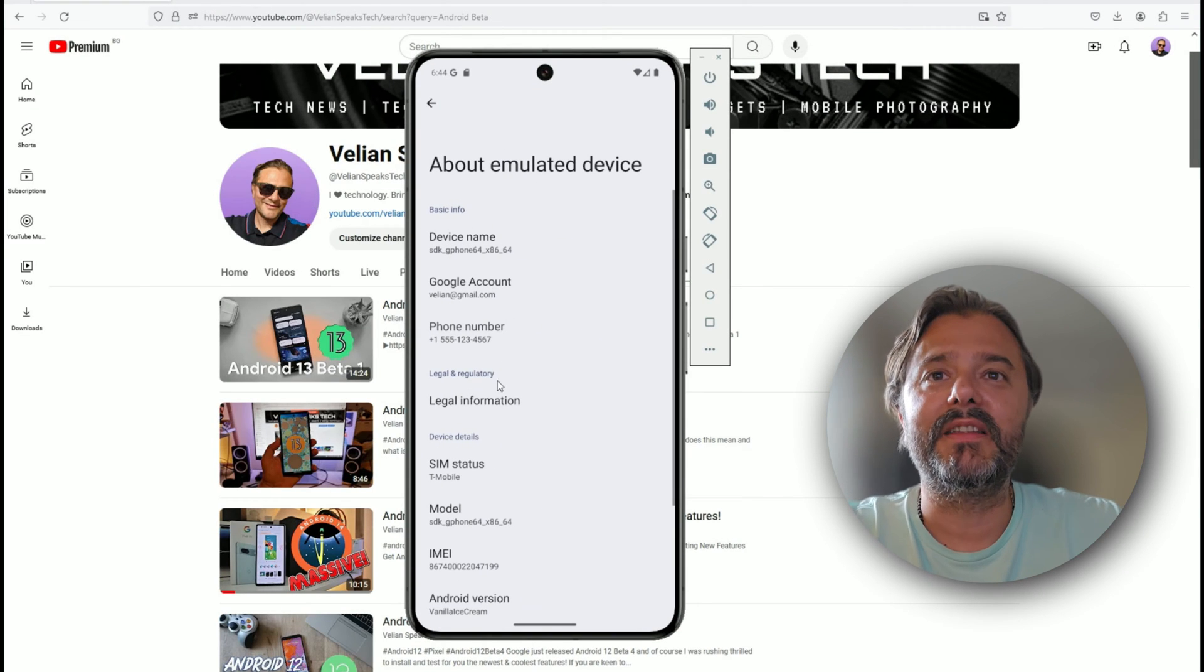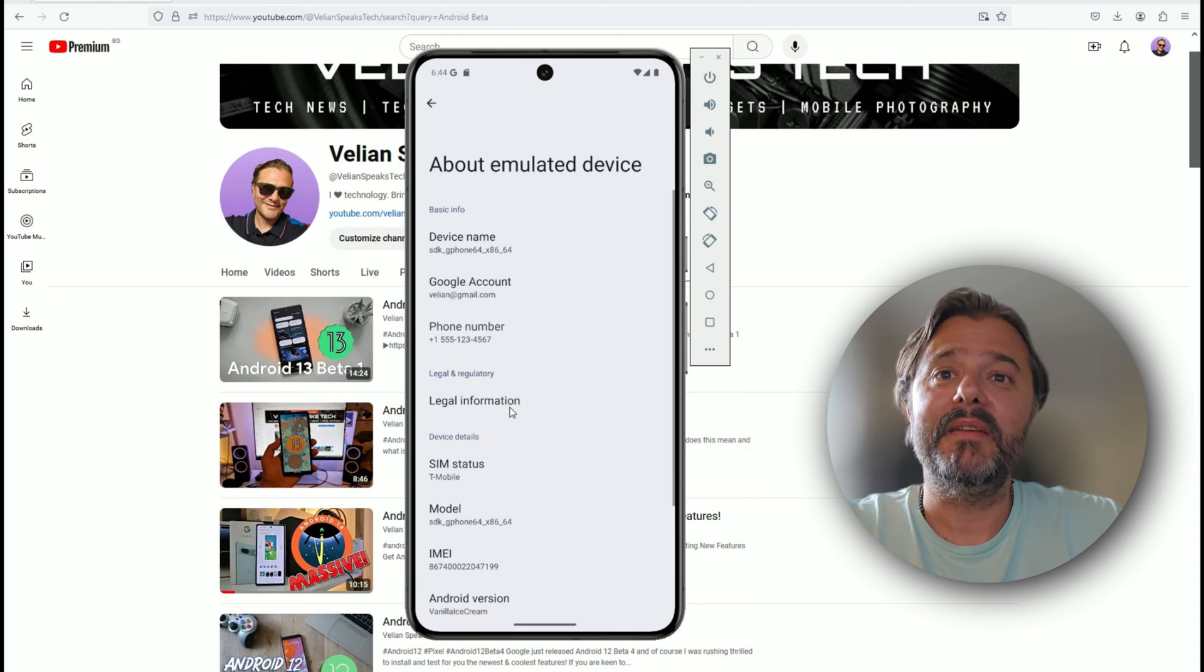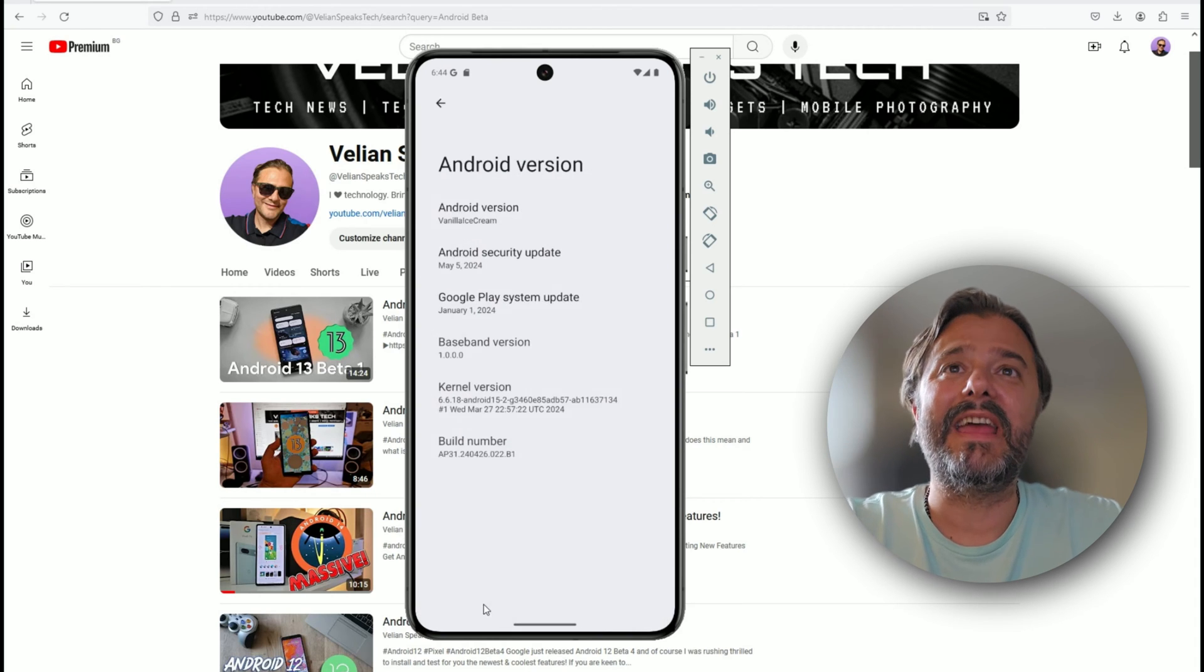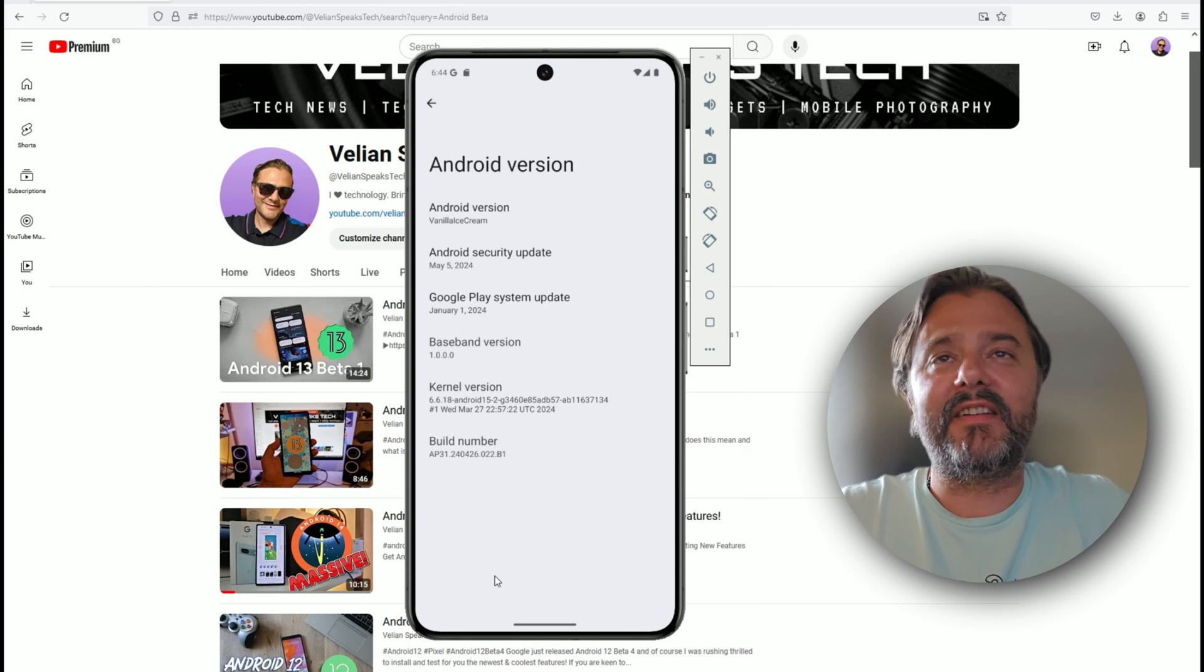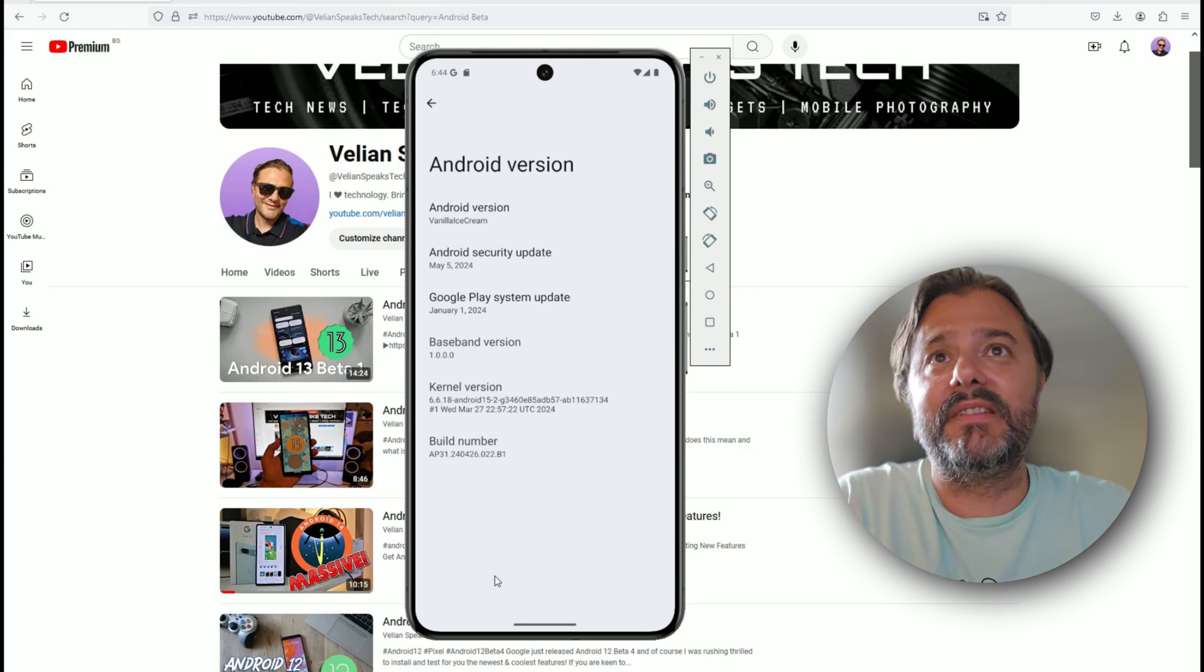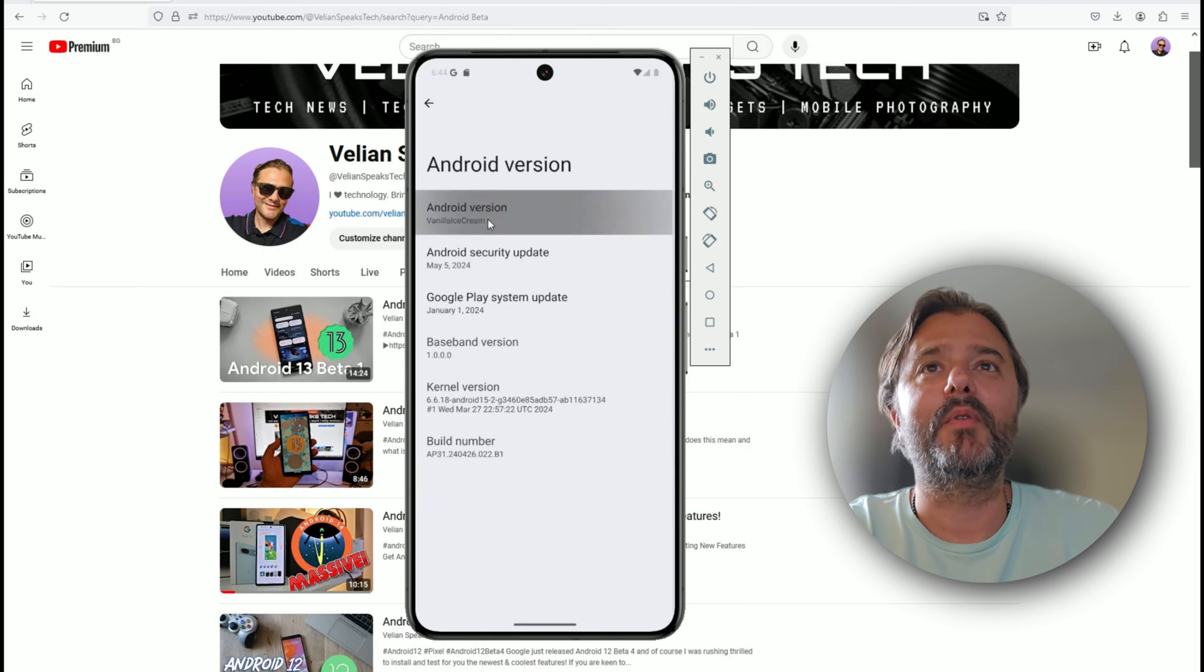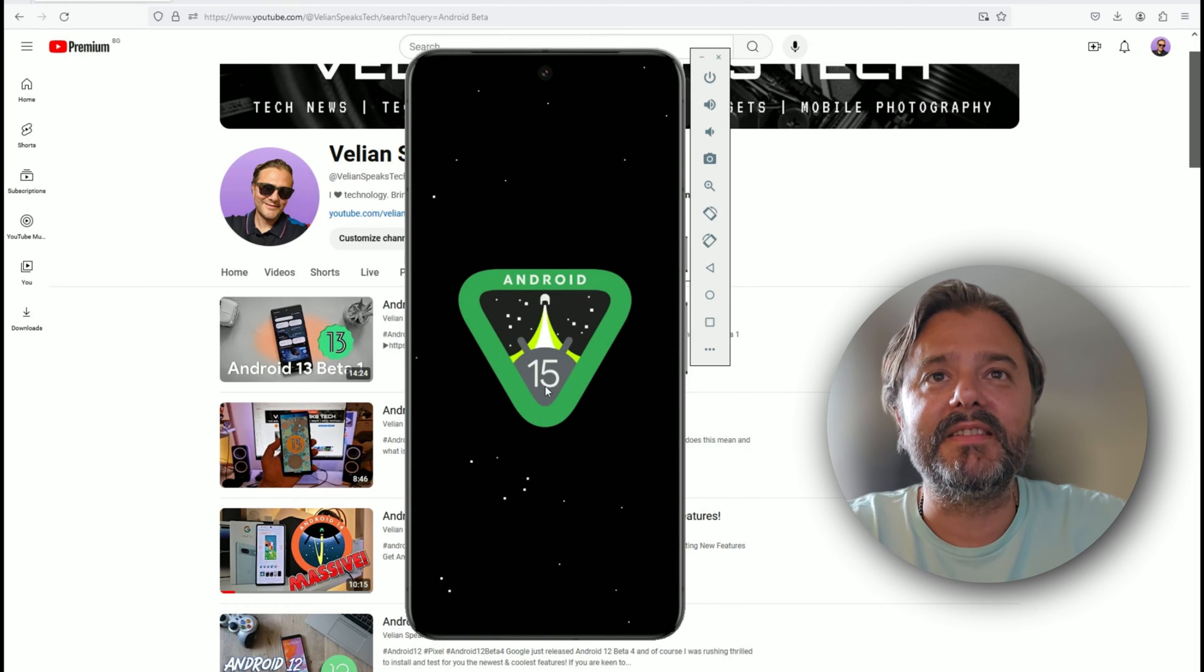This is a virtual phone I'm running in Android Studio. The moment I click inside, you can see that I am indeed using the latest iteration, and this time the Android is no longer cupcakes or cakes—it's ice cream, vanilla ice cream.